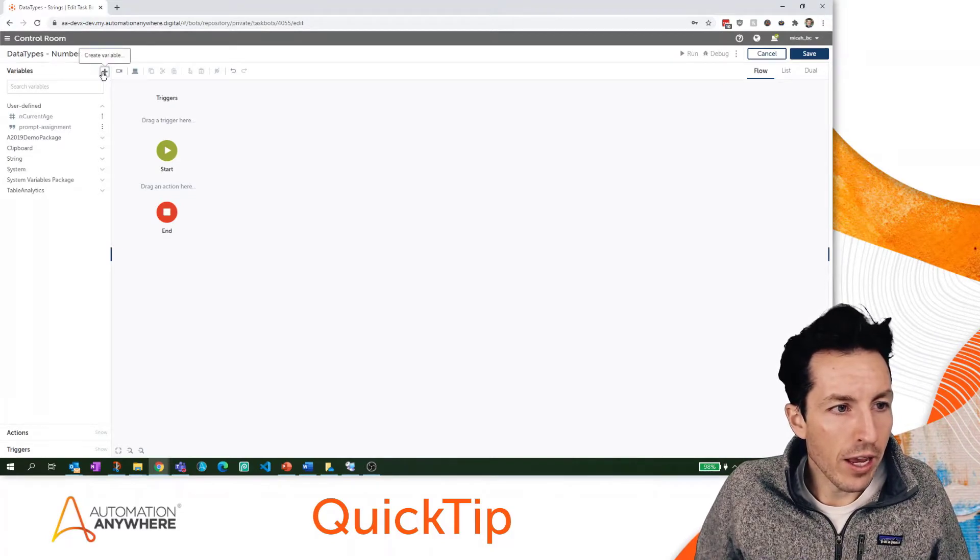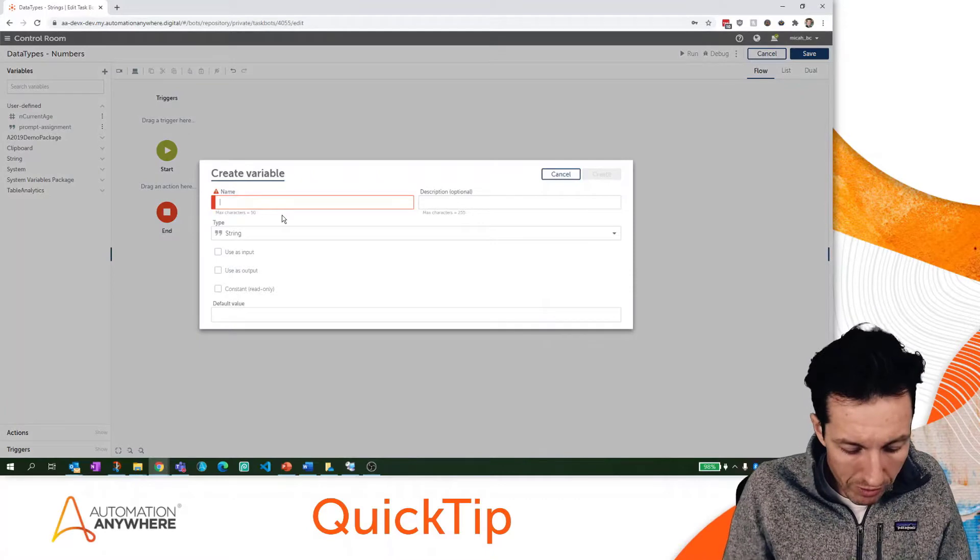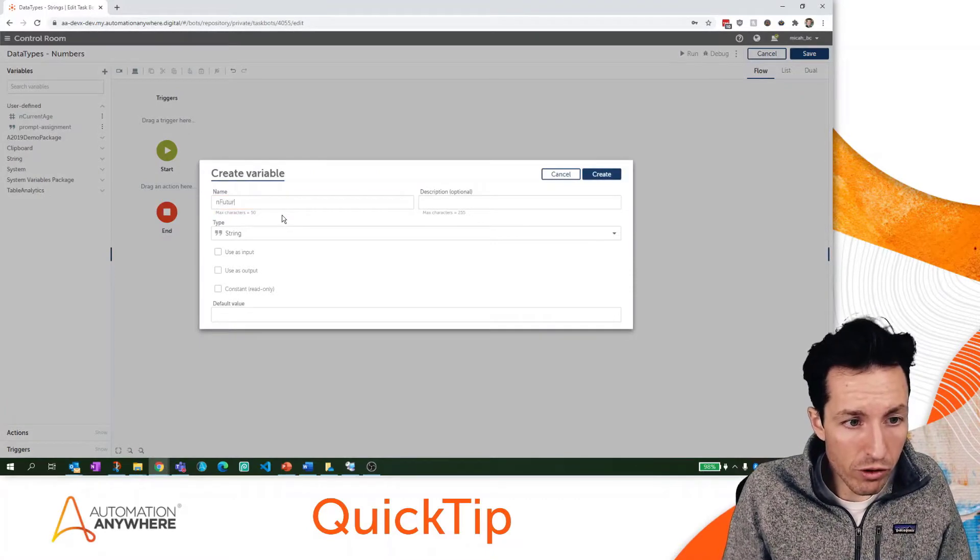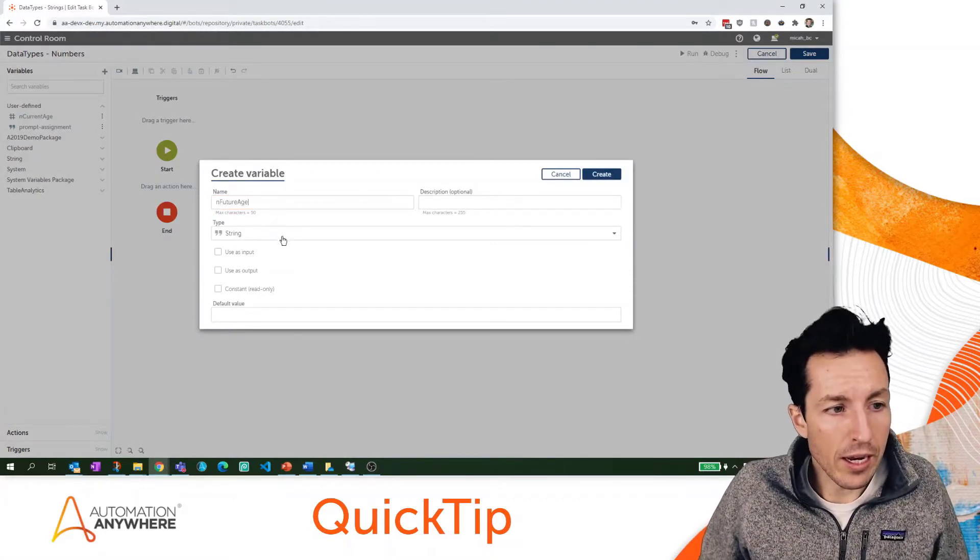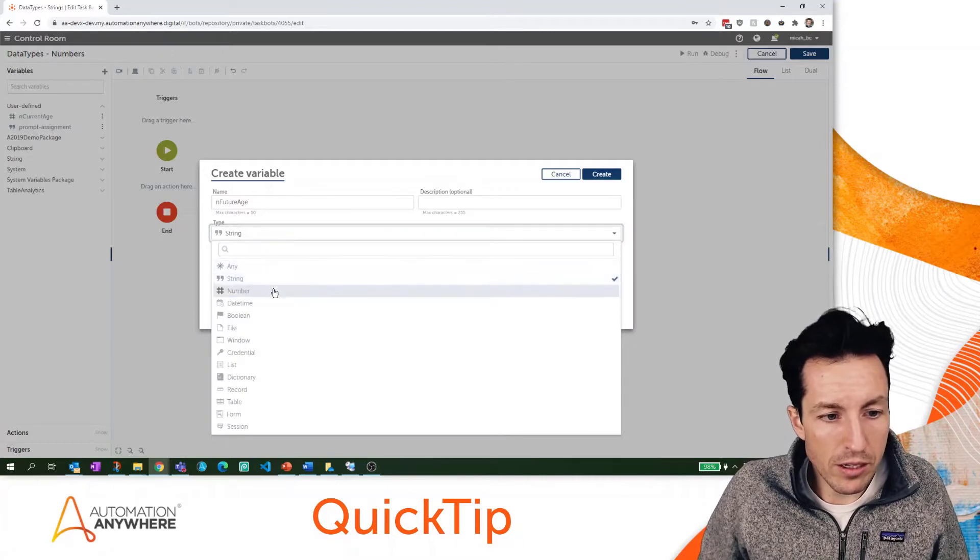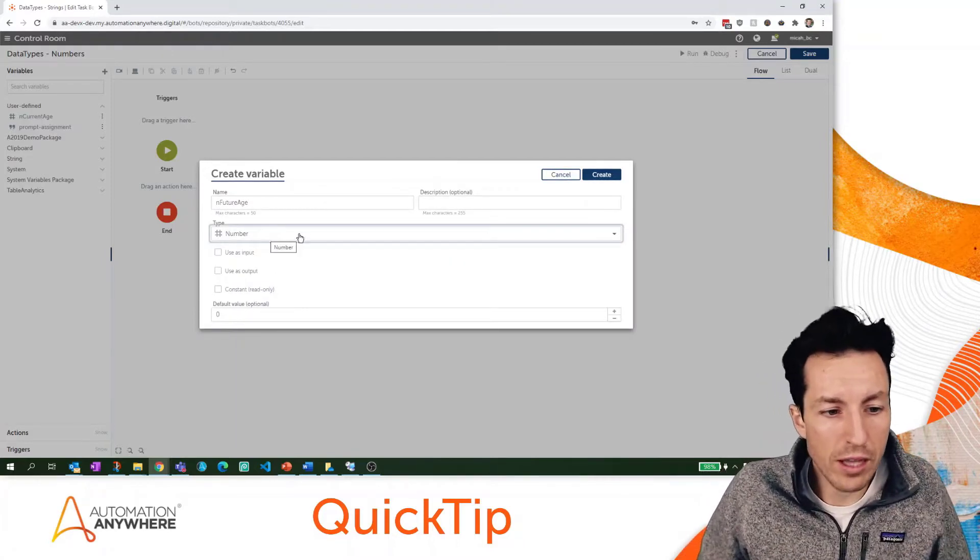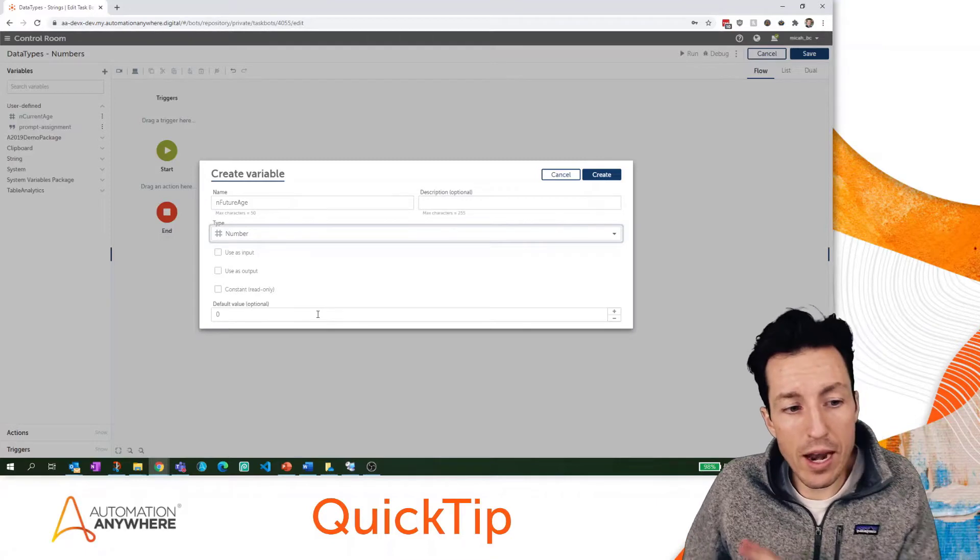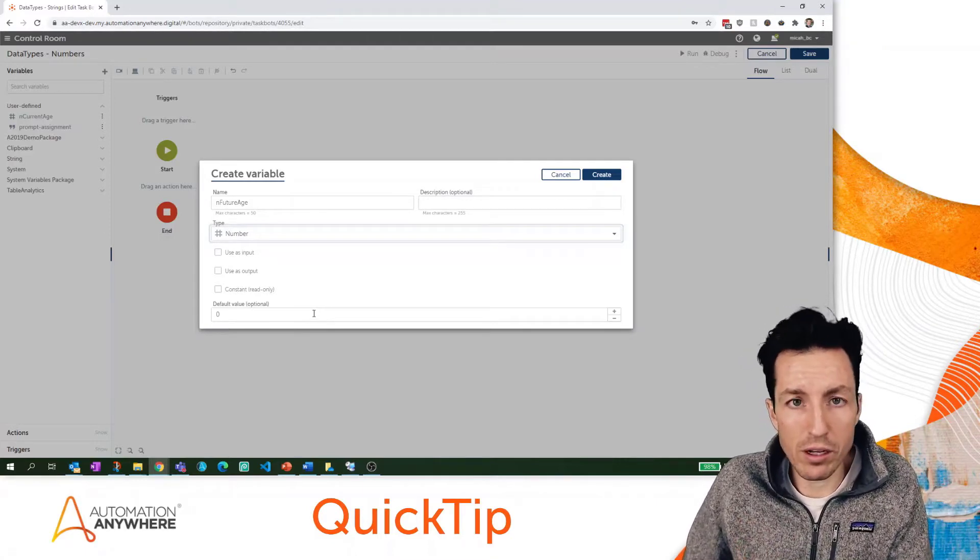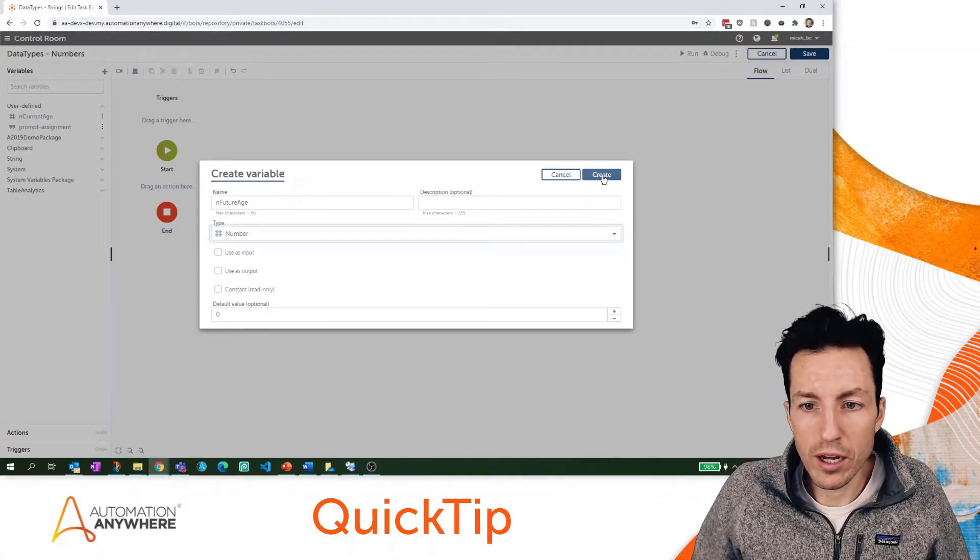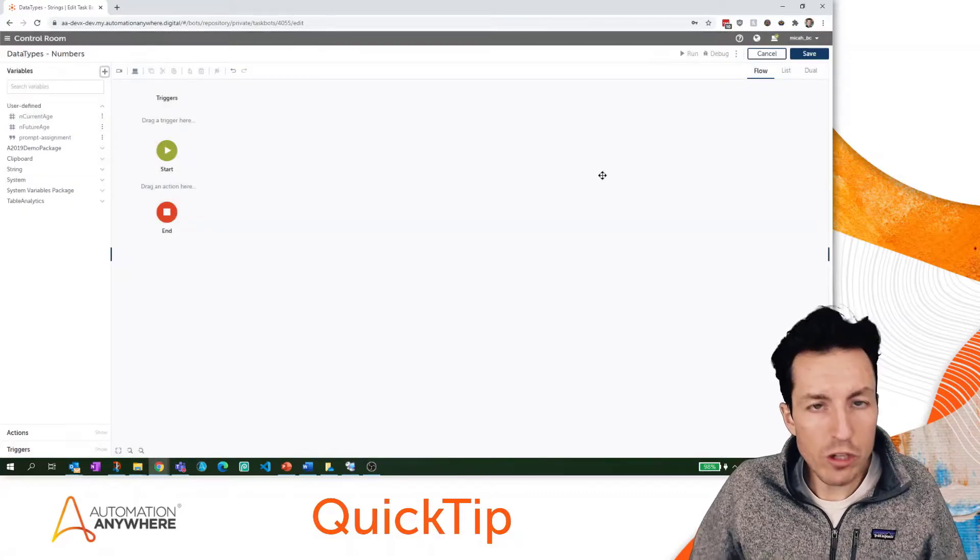Let's do one more variable that we'll leave empty. We'll call this one nFutureAge and make sure we're setting this as a number - it defaults to string so keep that in mind. I'm not going to set a default for that, I'll just leave the zero.